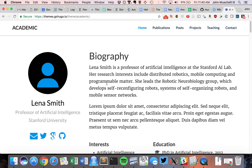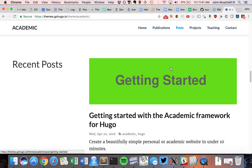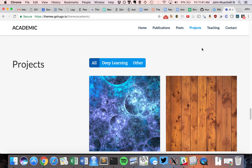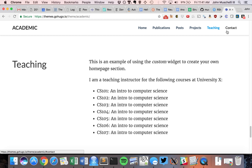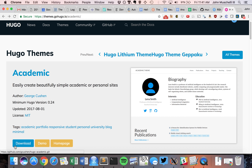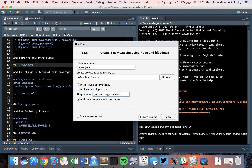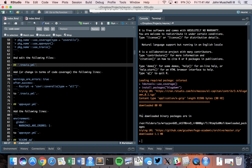Let's look at the academic theme demo. You can see publications, posts, projects, teaching, and contact sections. I like this theme, so I'll click Download, which brings you to a GitHub webpage. You don't need to know much about GitHub right now — just copy the name and the theme path from up here. We're going to paste that into the Hugo theme field and create the project.